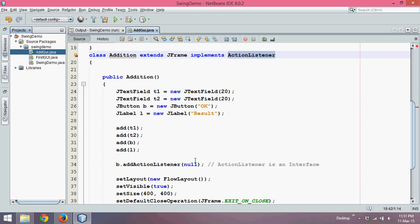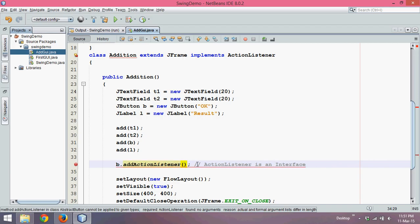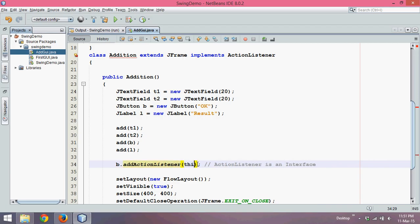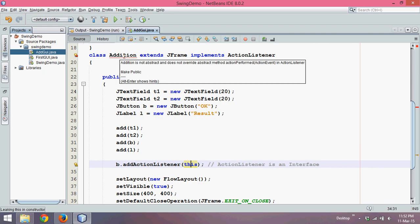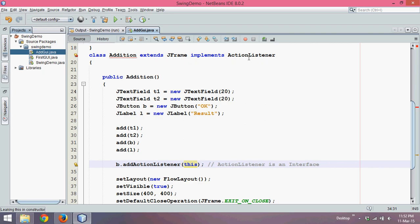To pass the object we can simply use the keyword this. Here, this is an object of Addition and it is also an object of ActionListener.